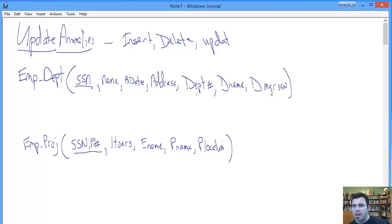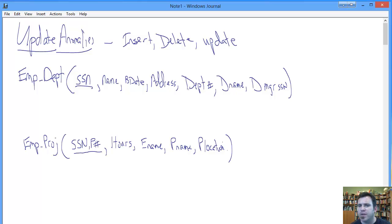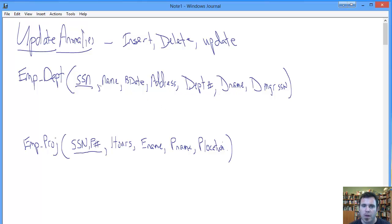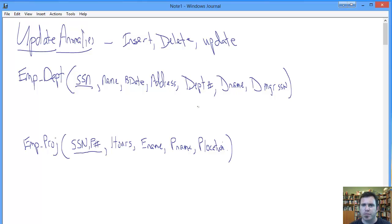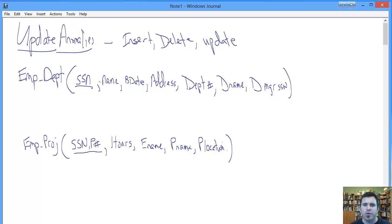And then an update anomaly is not quite as severe, but still can create some data integrity problems, which we certainly want to avoid as much as possible. And we can also see some of the uncontrolled redundancy that inadequately normalized relations can create.